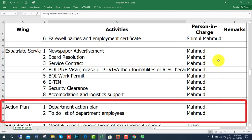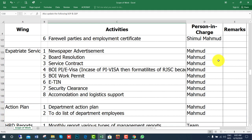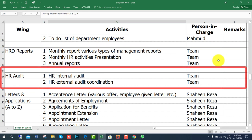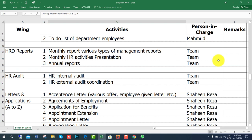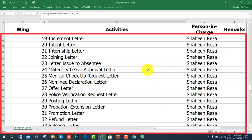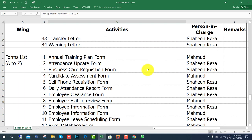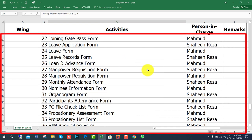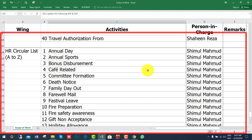You need to prepare the departmental action plan and also the to-do list of departmental employees. For HRD reports, generate lots of reports for management and departmental operations. You need to have a monthly HR activities presentation for the board. Departmental audit may be internal or external. To run your department, you need various letters, applications, forms, and circulars for colleagues.